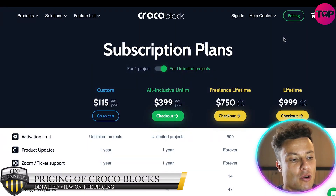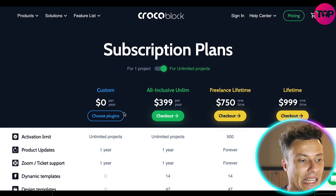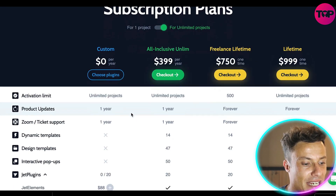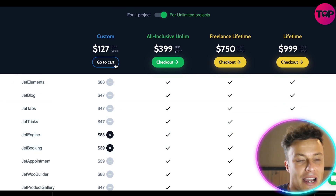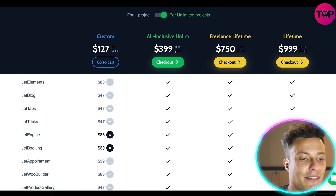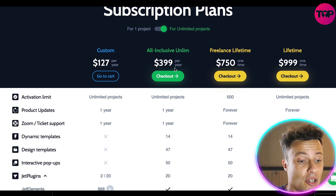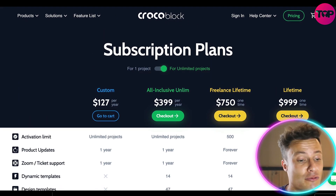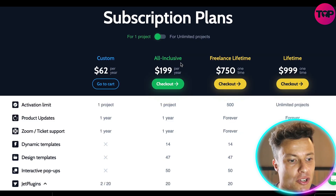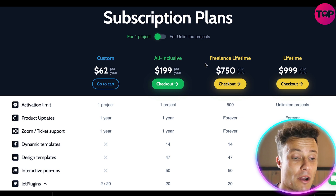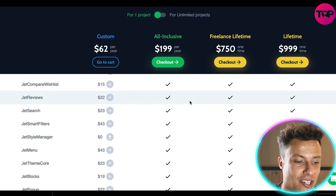Looking at the actual pricing for CrocoBlock on a yearly basis, the custom plan starts at zero and you can add on various pieces. However, the all-inclusive unlimited plan is $400 for the year. And if you're just looking for one project, it's going to be $199 for the year, which works out to less than $20 per month.